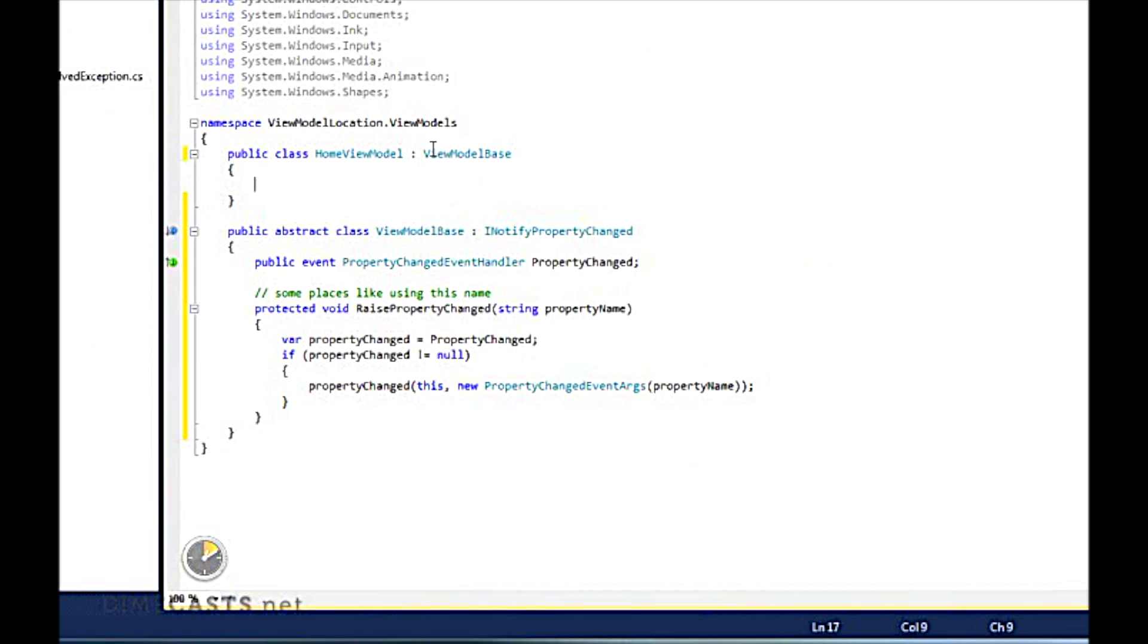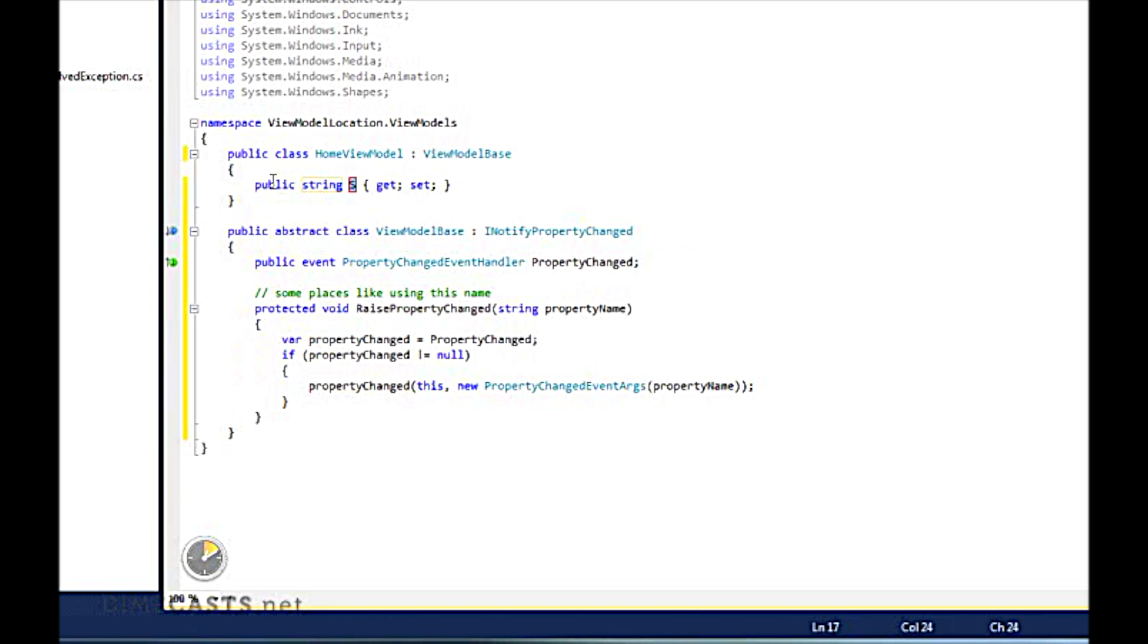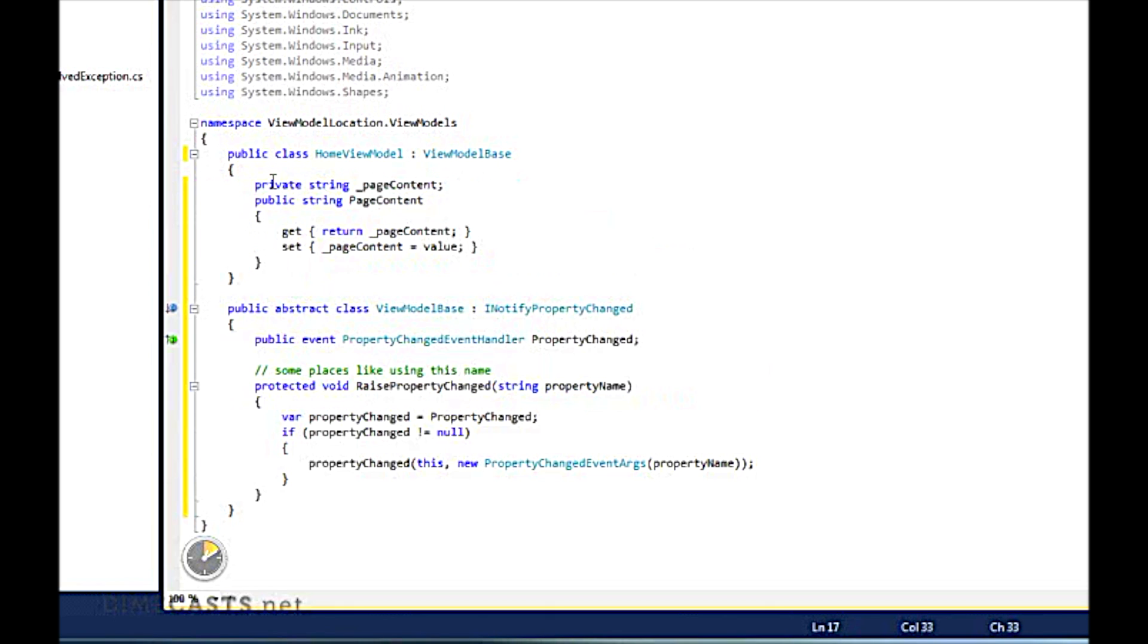Now, what I want to do as well is actually want to be able to set up a property that my view model can bind to my views, so that we know which view model we're in. So let's go ahead and create a property and we'll call this string. Now, I want to implement this via a backing field.